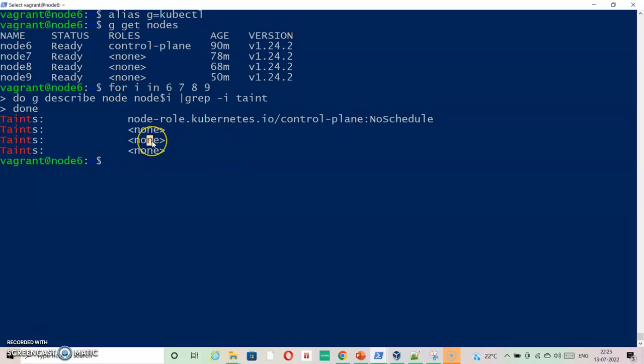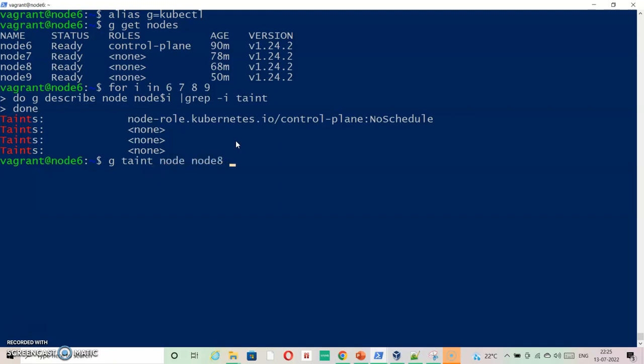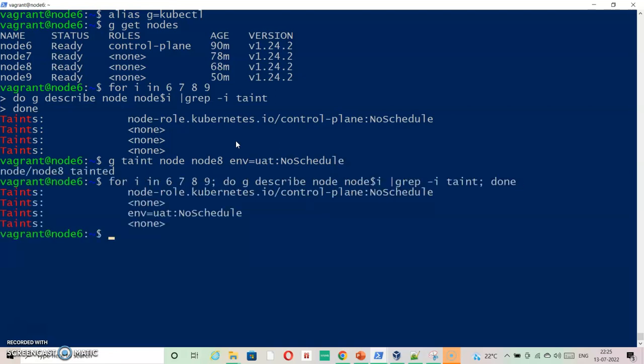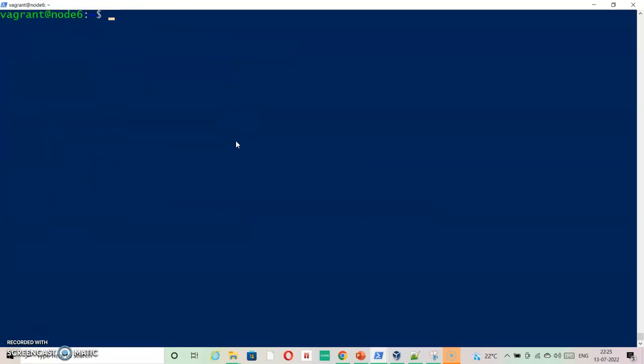Let's just taint node8 first and we will go ahead with the DaemonSet. Let's just taint node8 and say env=uat and it should be equal to uat and then colon NoSchedule. We have tainted node8. If you want to check it, you can see that NoSchedule is applicable on node8 now.